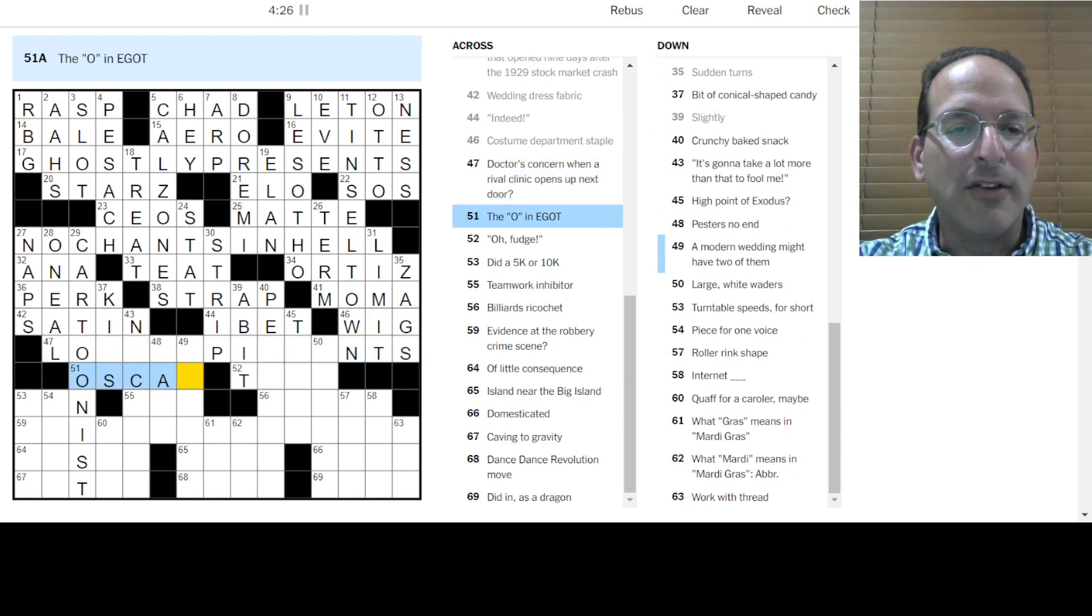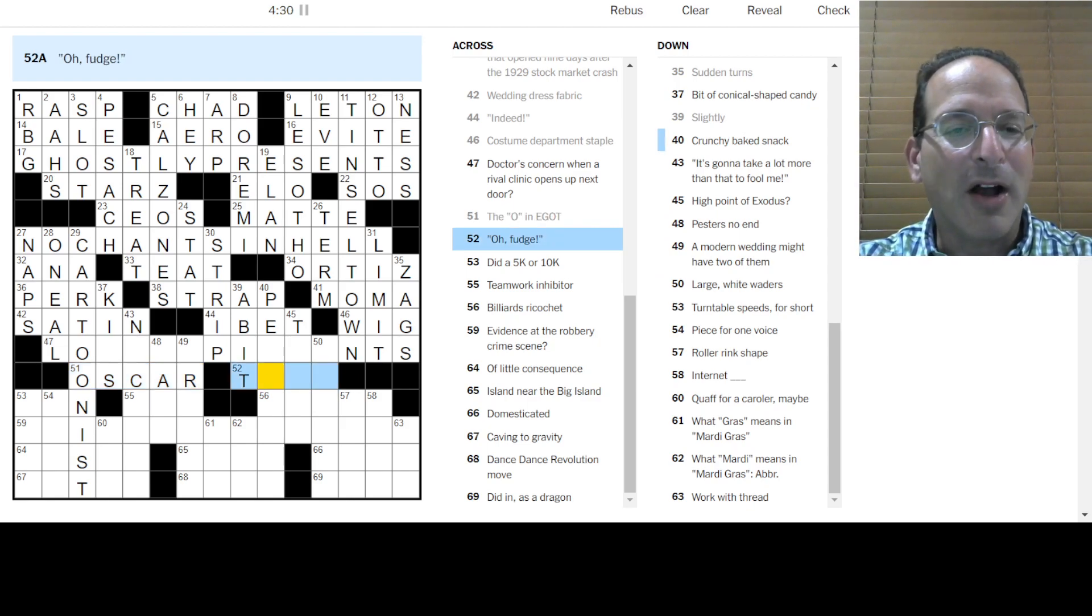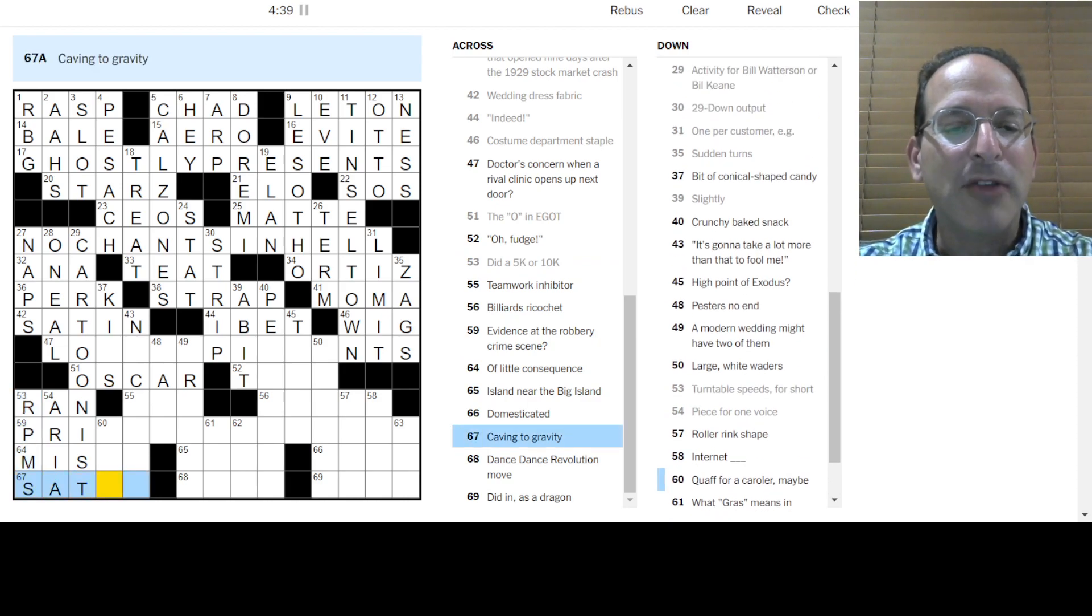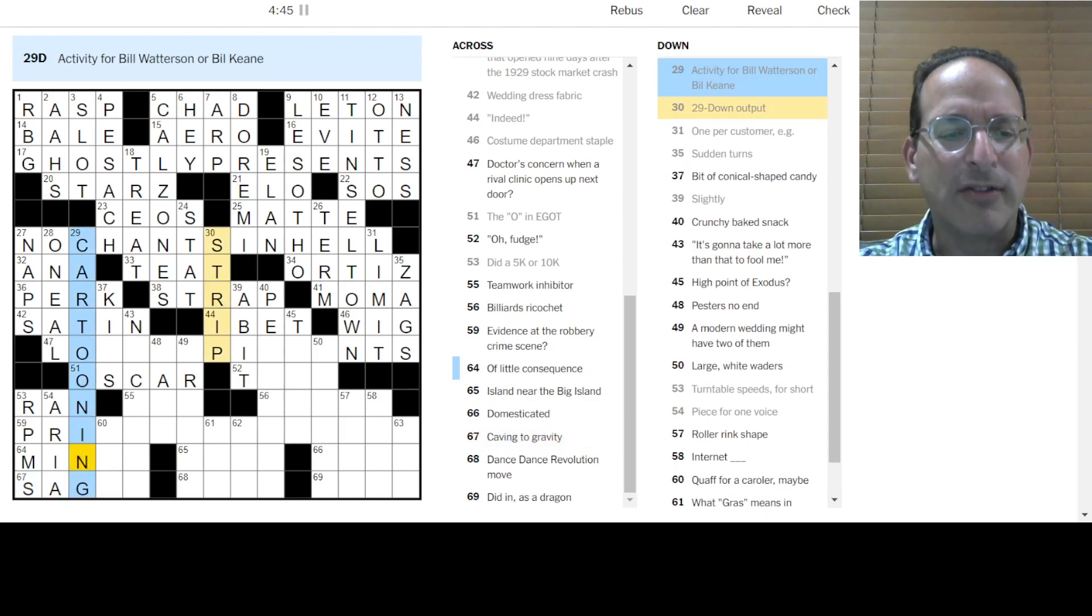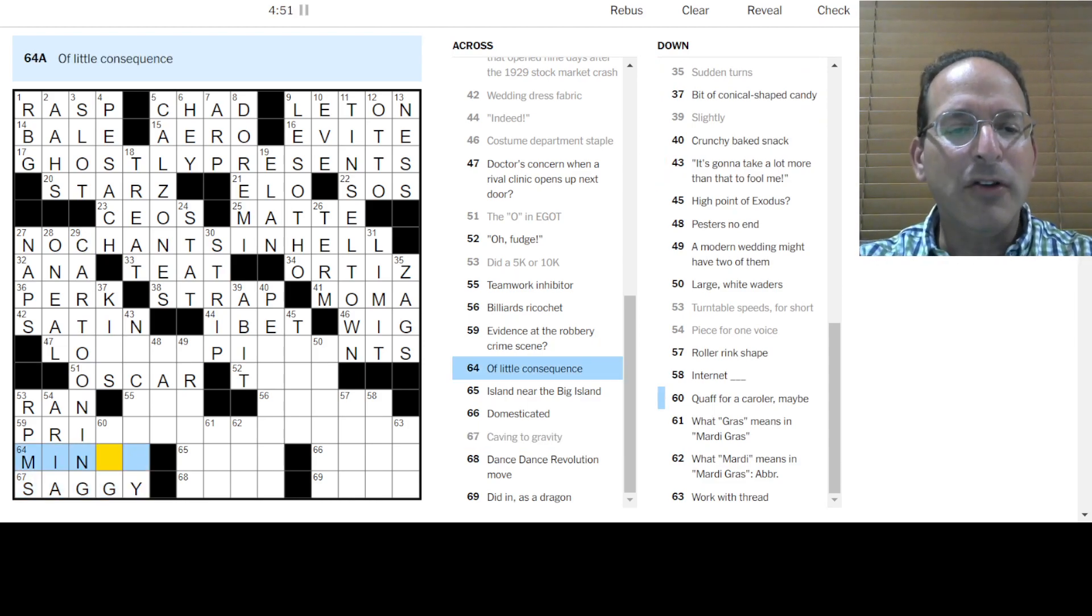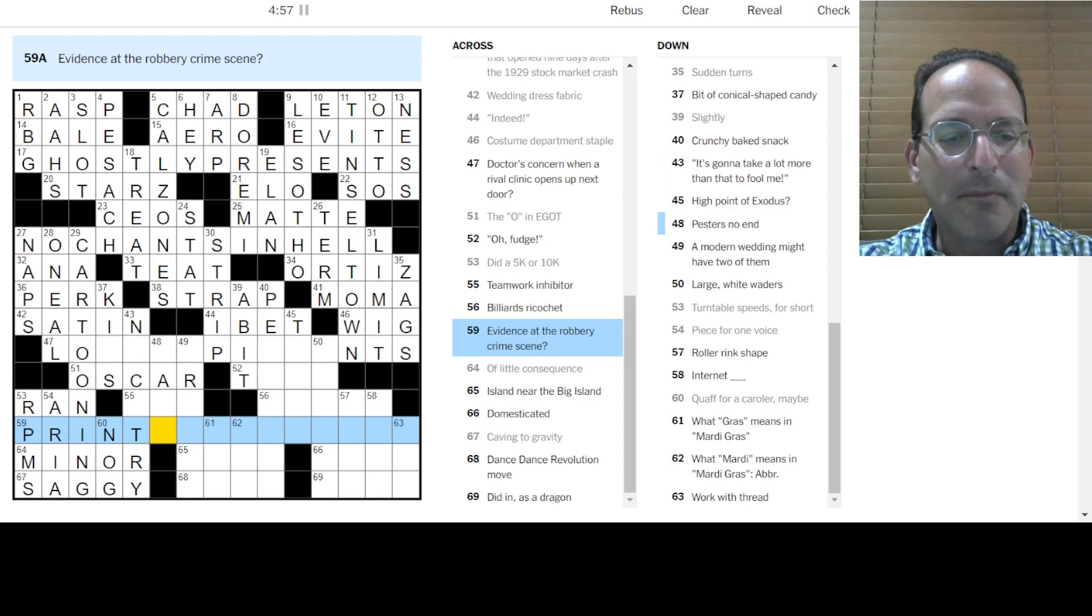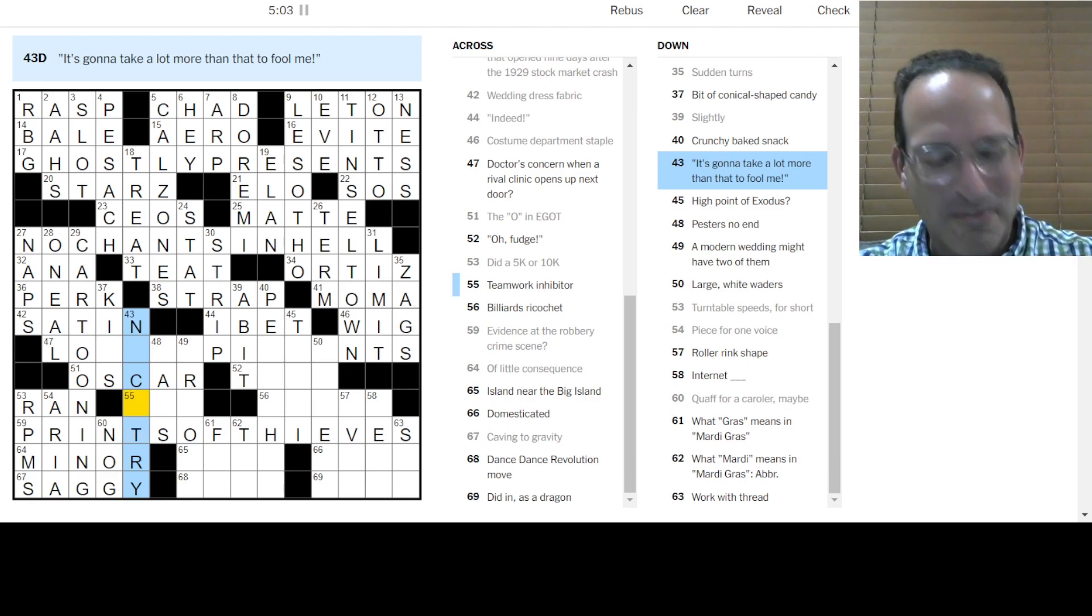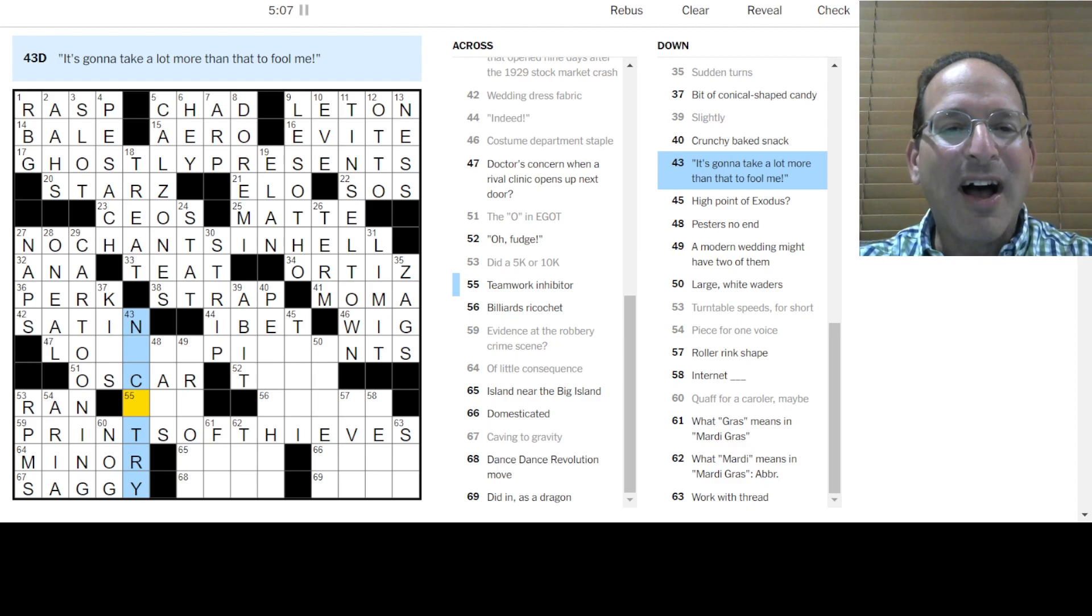That's Oscar. EGOT is all the awards. The Emmy. The Grammy. The Oscar. And the Tony. Oh, Fudge. I don't know. Did a 5K. That's ran. A race. Piece for one voice is an aria. Turntable speeds are RPMs. Caving to gravity is saggy. Oh, cartooning. Not cartoonist. It's activity. Not job. Saggy as an adjective. Of little consequence is minor, not major. Evident at the robbery crime scene are Prince. Prince of thieves. Get it. No, okay. Not the Prince. Like the child of the king. That Prince with an ad. But Prince. It's going to take more than that to fool me. Nice try.